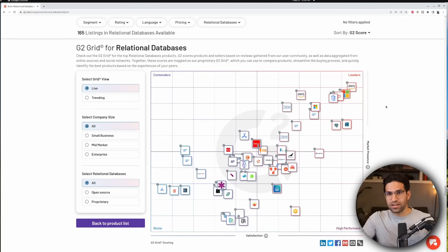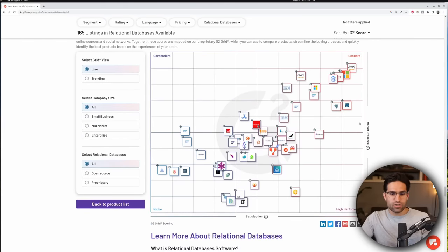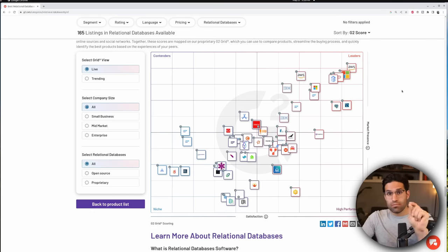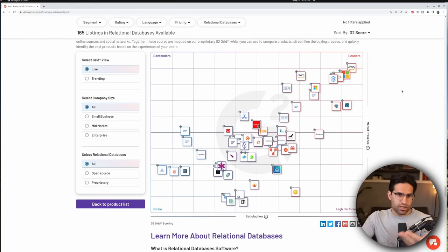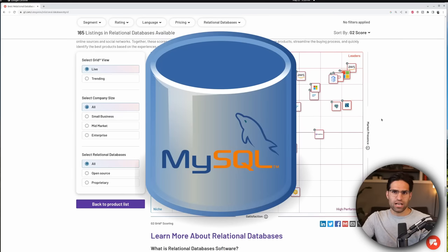Before we get started, there are a lot of different relational databases to choose from, and most of the time you're just going to be using whatever your organization uses. Most of what we're going to go over here will be the same for each of those databases, but we're going to use MySQL as a good example database.